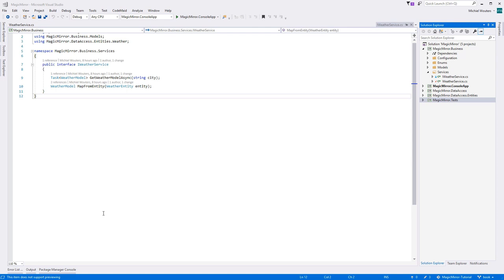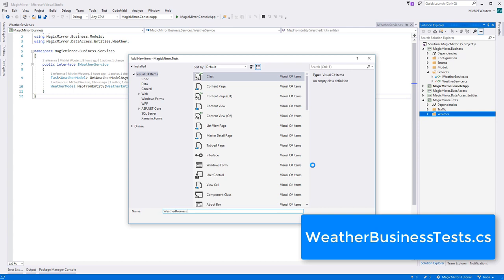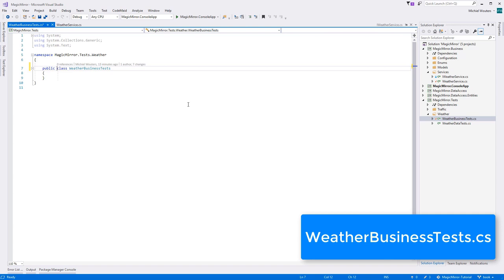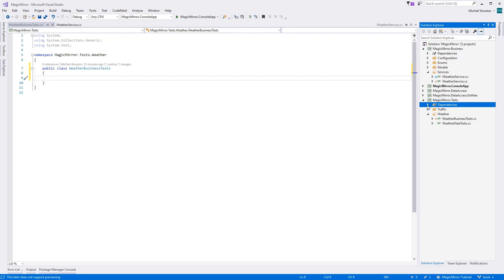Add a new class, called weatherBusinessTest, to the magicmirror.test.weather folder. Since our business layer is a new layer, we still need to add a reference to it in our test project. Add a new private I weather service called underscore service, and new it up in the constructor.